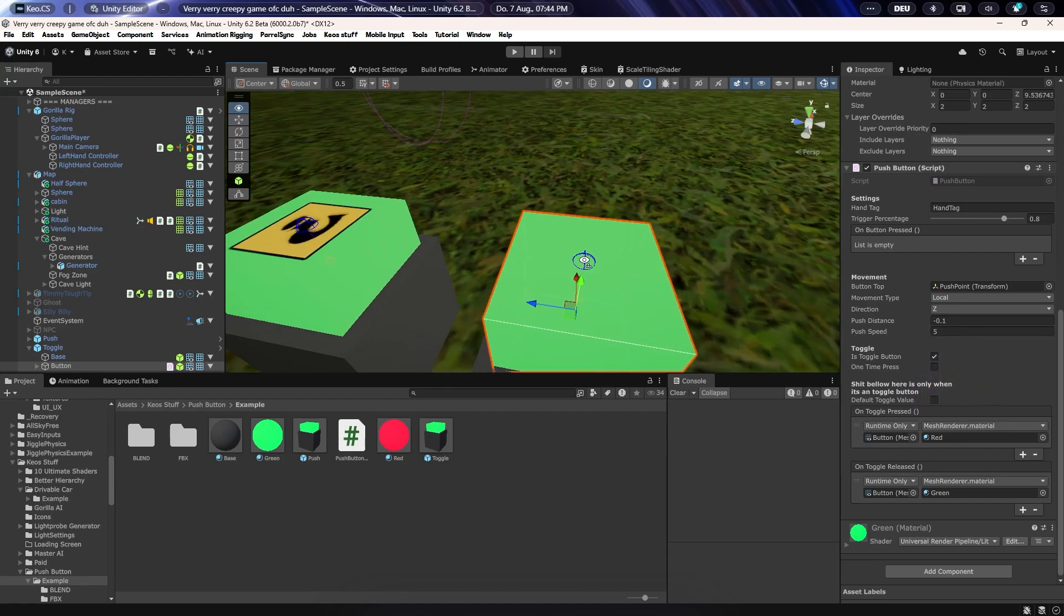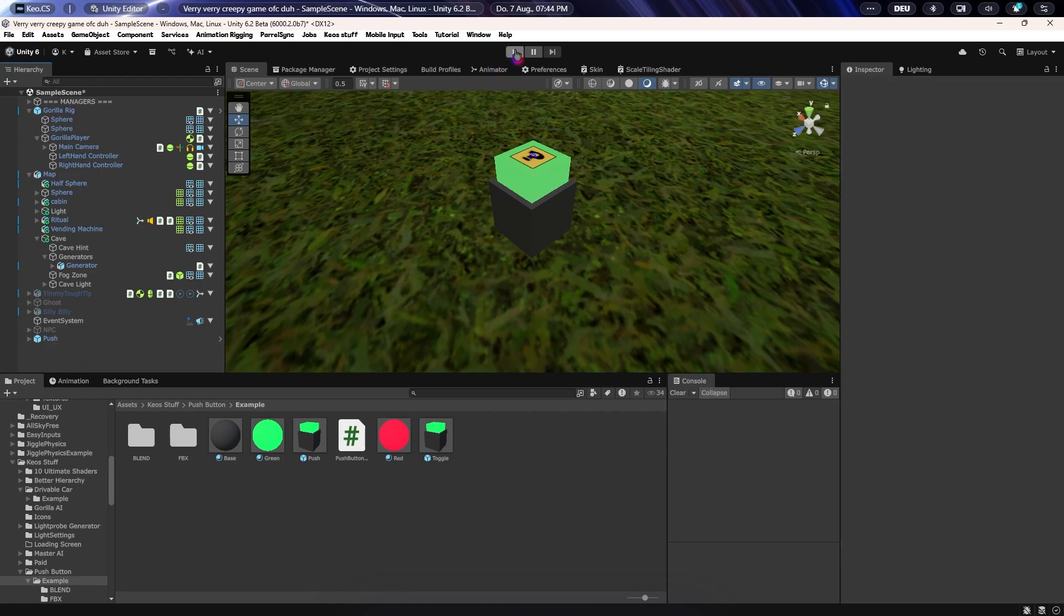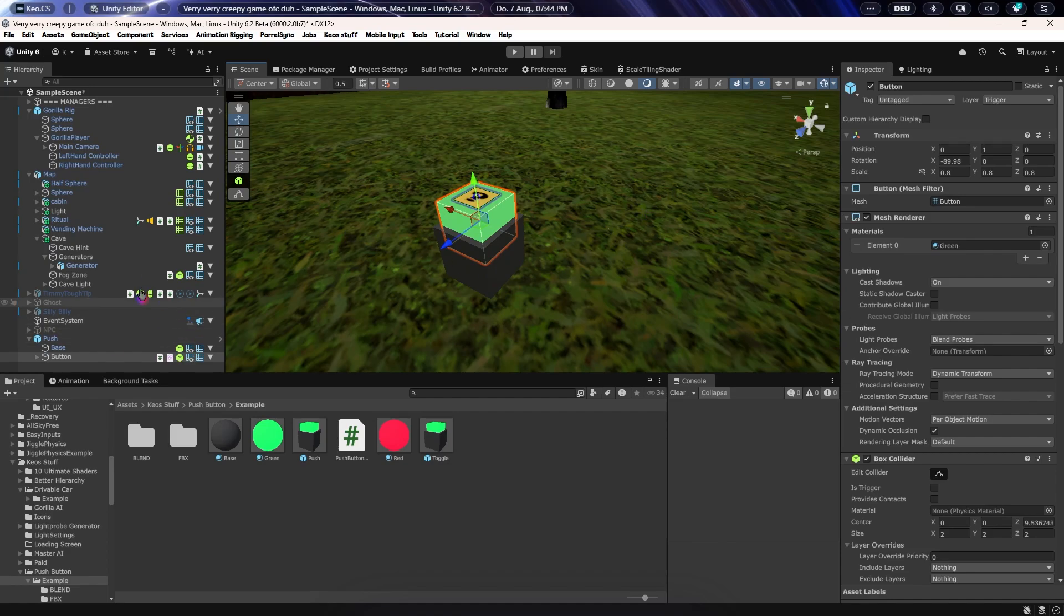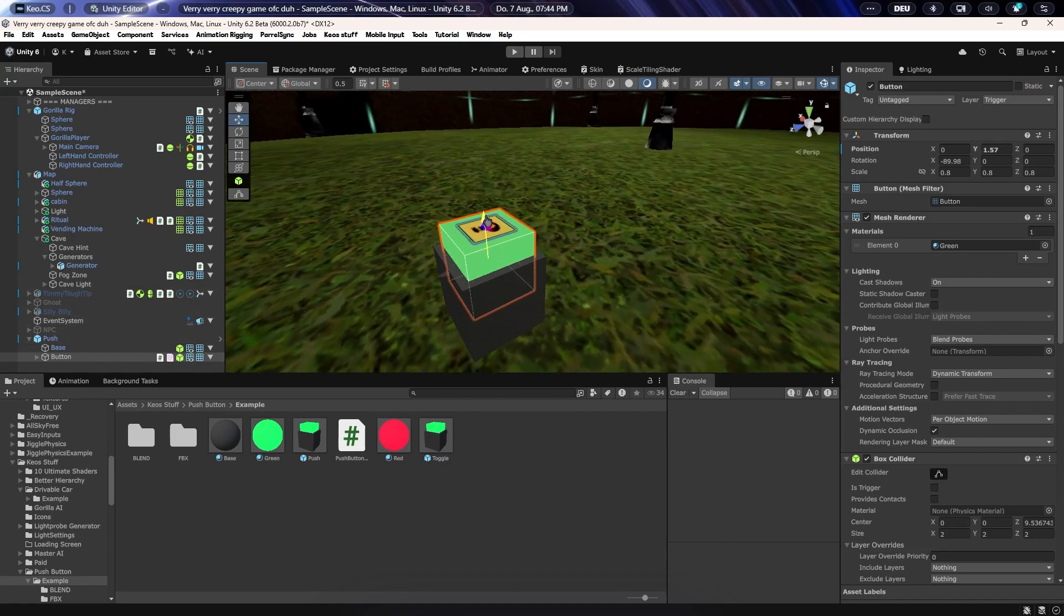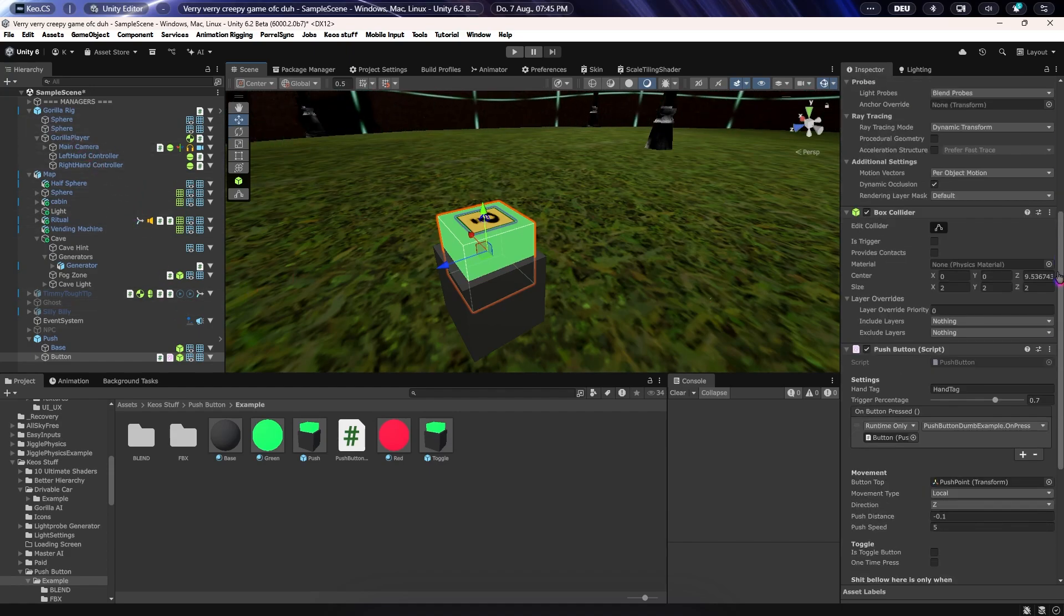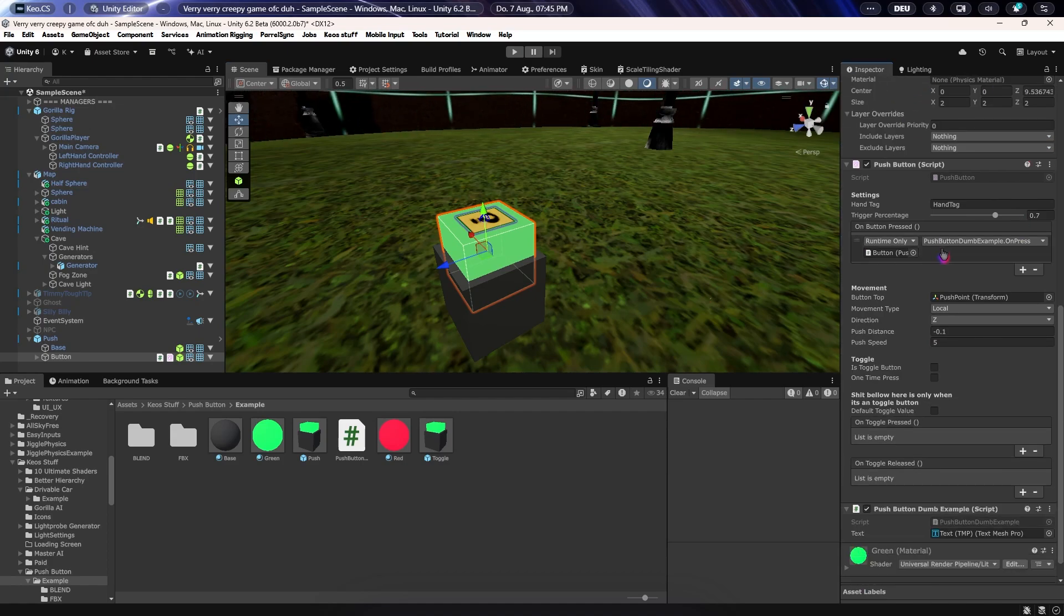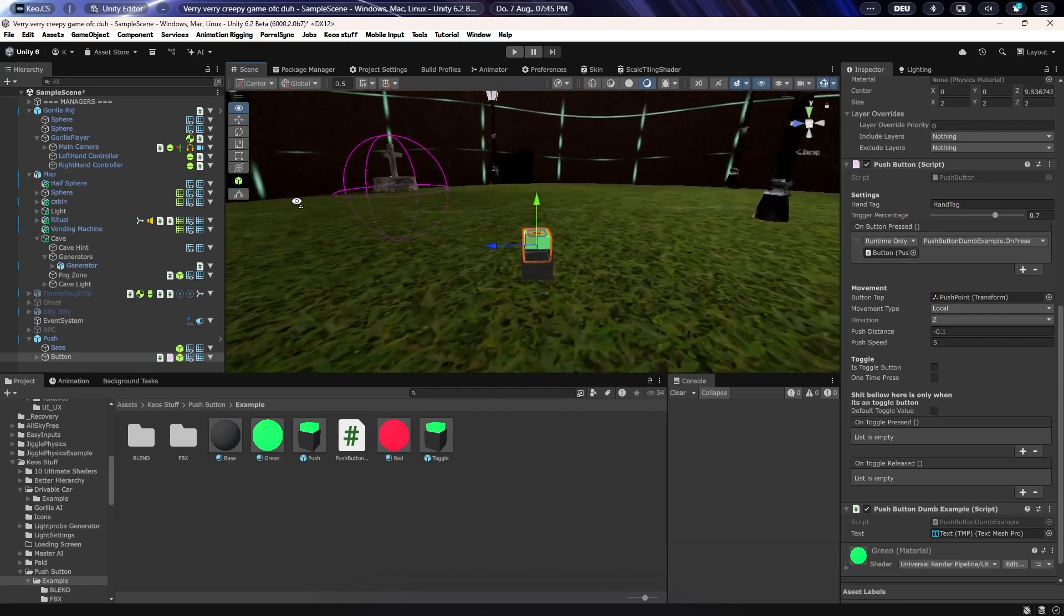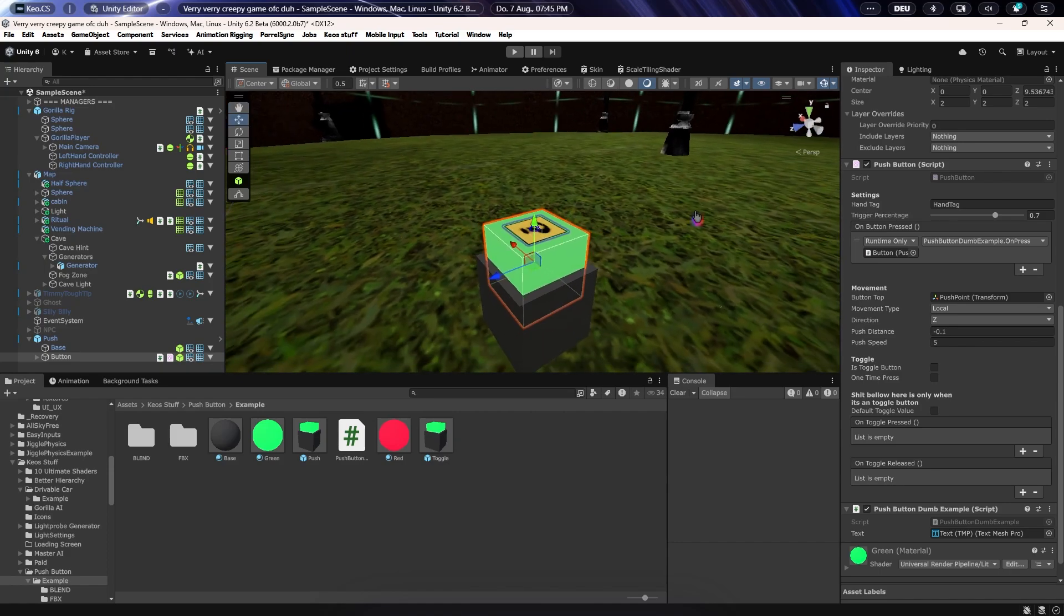A pretty simple thing, what you want to do is just have the actual pushable thing, but make sure this is not static else it won't be able to get moved. You probably want to turn the layer to trigger or something that's not walkable. Then make sure it has a collider. You can turn on this trigger, it doesn't really matter I think. The hand tag, you can as well do like finger collider if you have those, that will work as well of course.